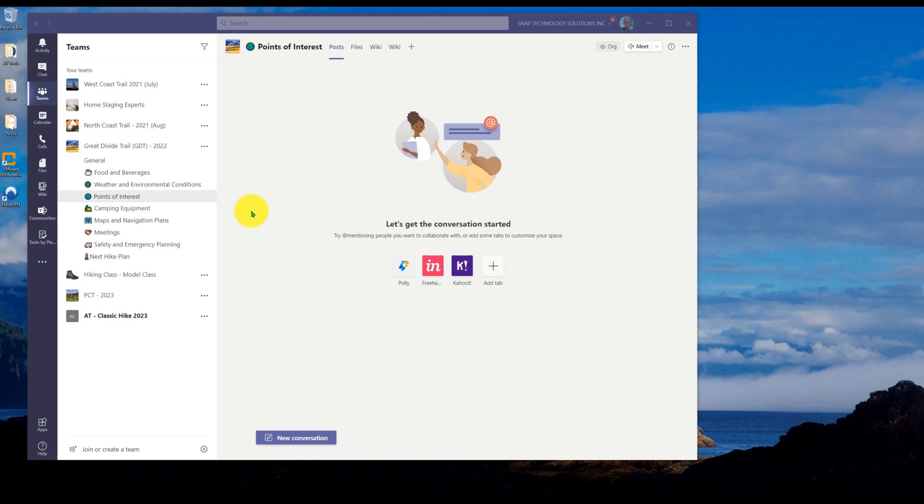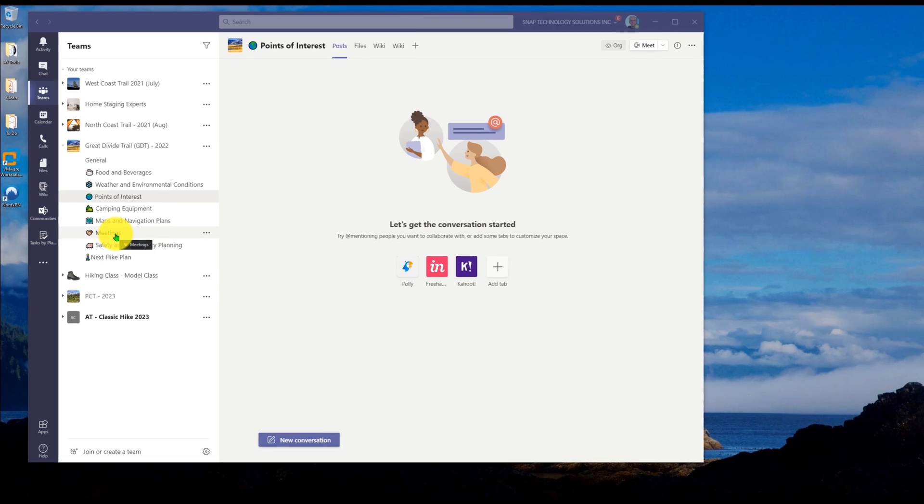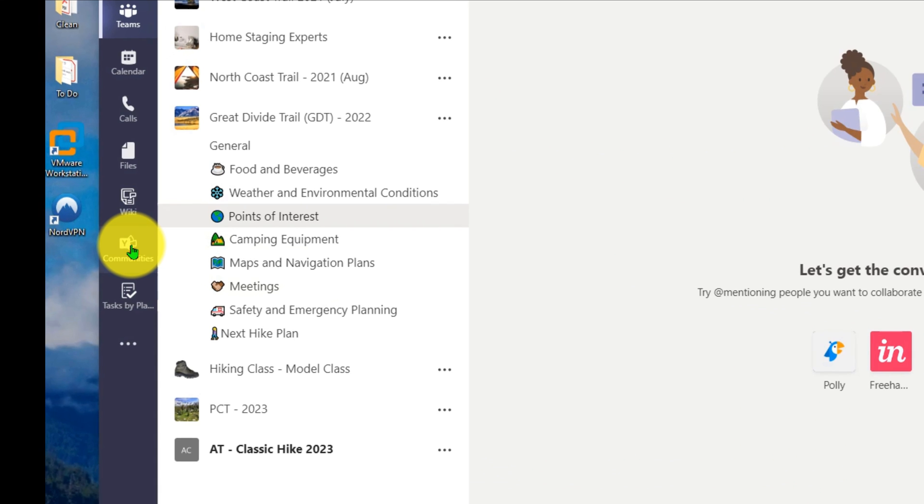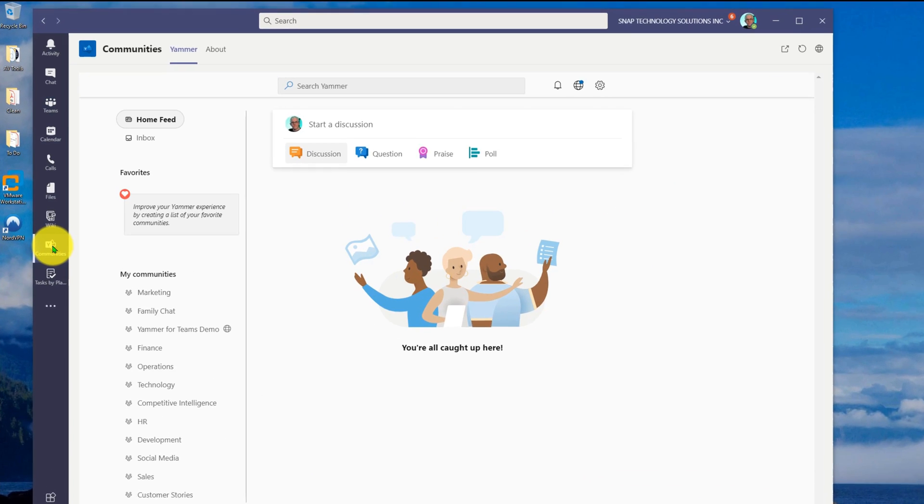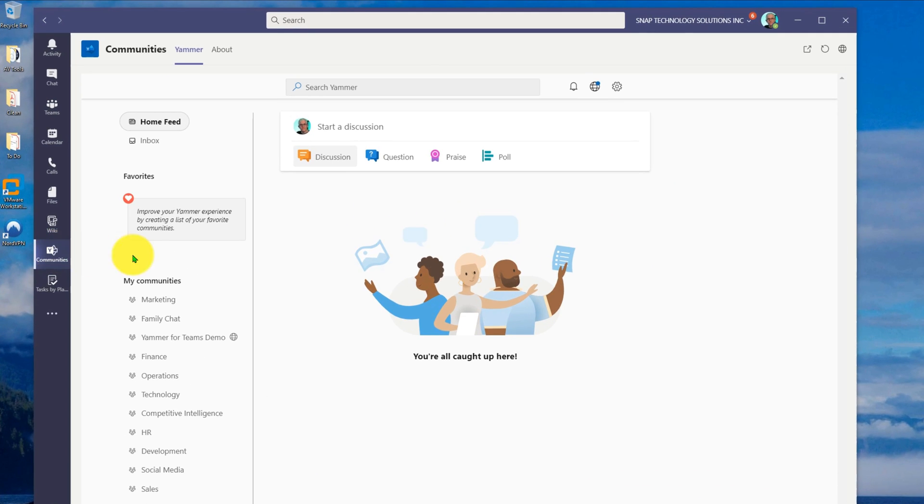Now, one of the challenges is, if I have an application, let's say I have this Yammer communities application, when I click on it, it opens the application within the team's interface,